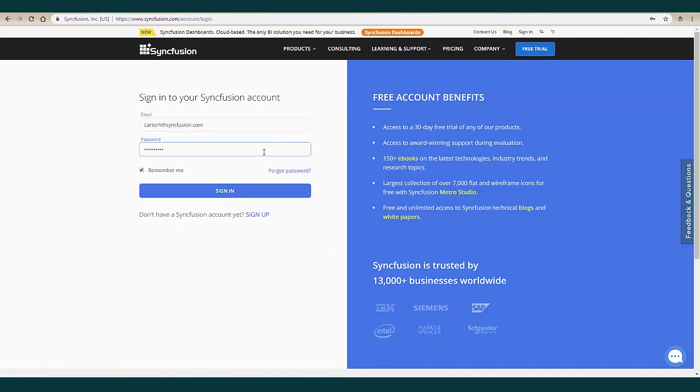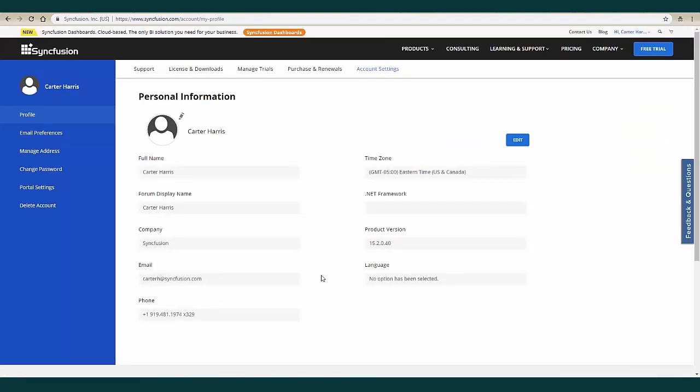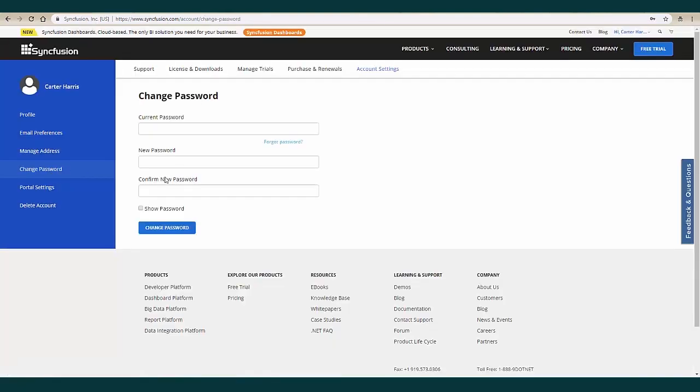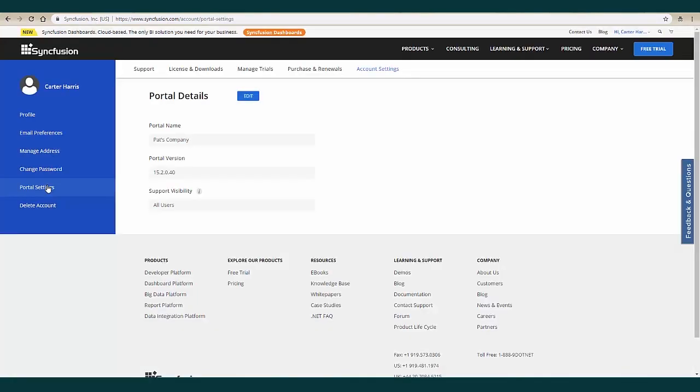Upon logging in, you'll be taken to your home screen. Here you will have access to many different portals. Let's start by editing your account settings. Here you can update your personal information, password, and portal details.